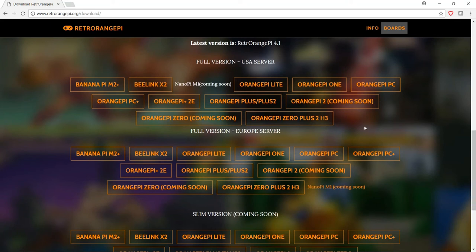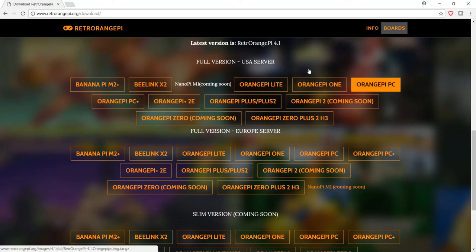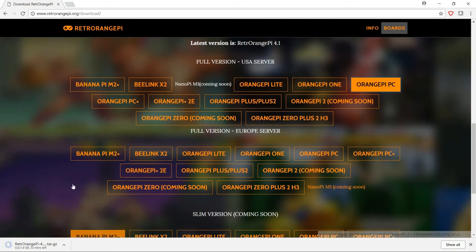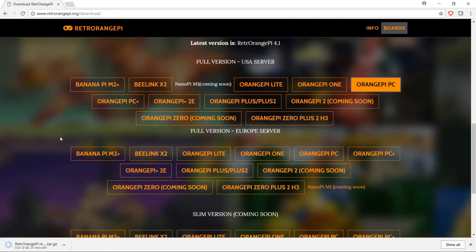So in this case I'm using the Orange Pi PC and the latest version is 4.1, so I'll click the download link for Orange Pi PC here and that will start to download. It's about a 2 gig image and depending on your internet connection it could take anywhere from 15 or 20 minutes all the way to a couple of hours.